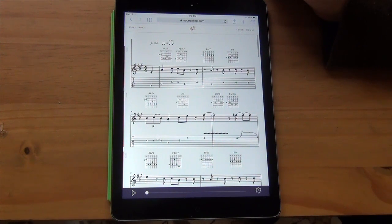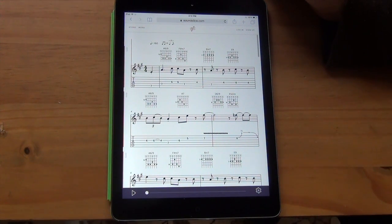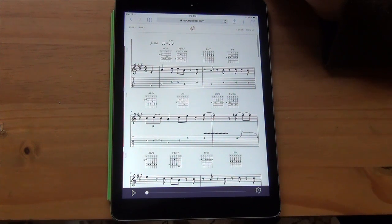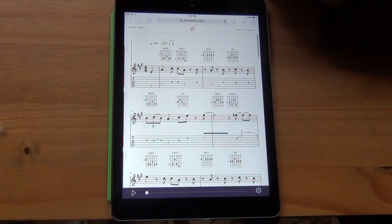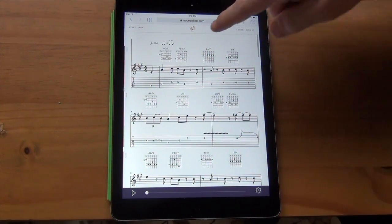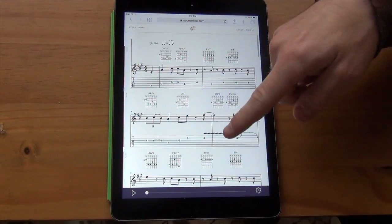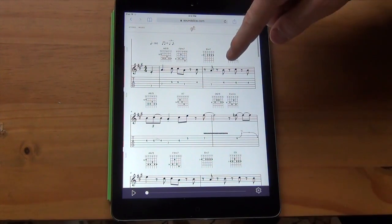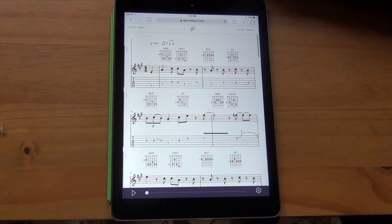I've got my iPad here, and I'm going to show you how SoundSlice works on a tablet. The first thing you'll notice is it's all in a web page — there's nothing to install, no app store to mess with. You just go to SoundSlice.com in your tablet's web browser. This happens to be Safari on iOS, or on Android, you would use the Android web browser.